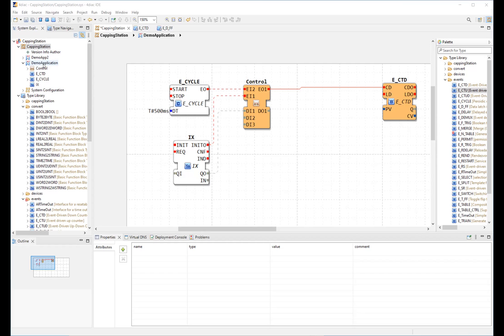Each application contains a network of function blocks. Developers call these applications function block networks and they are part of the system.